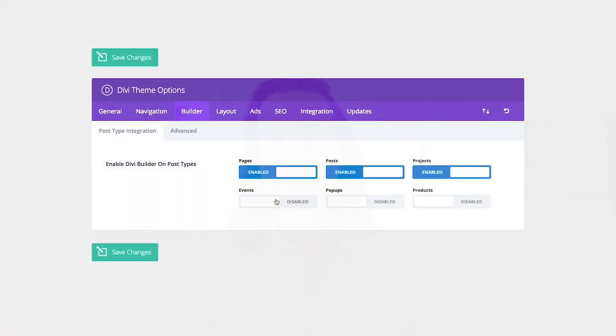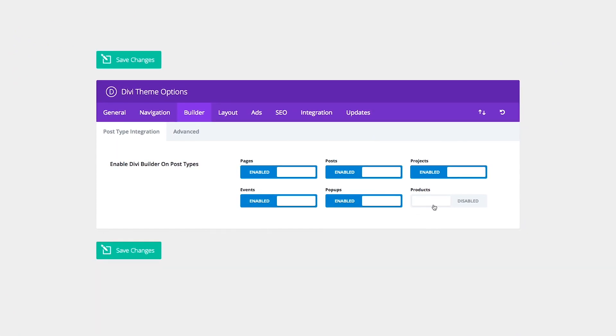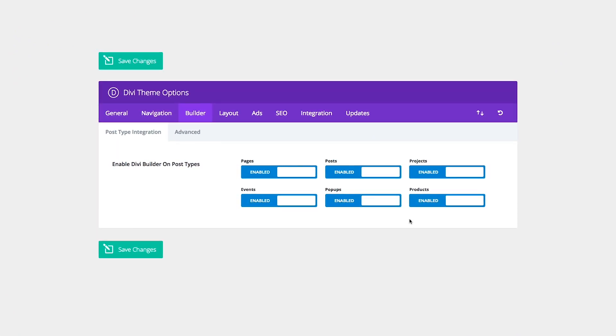Today we are excited to announce that we are extending Divi Builder support for all custom post types, including automatic support for popular post types such as WooCommerce products, event calendar events, and more. This means that you can now enable the builder on any type of post and you will no longer be limited to standard Divi post types such as pages, projects, and blog posts.